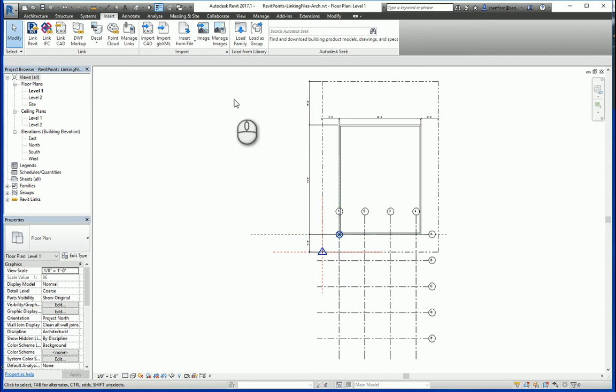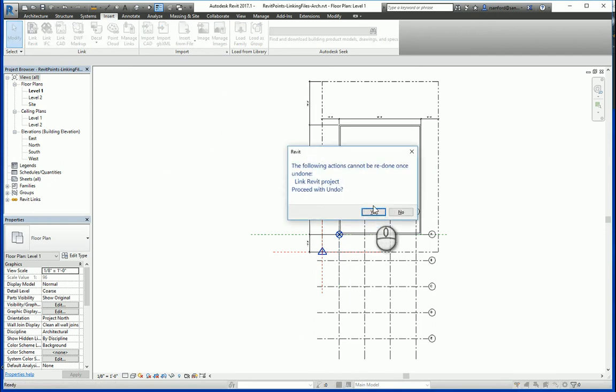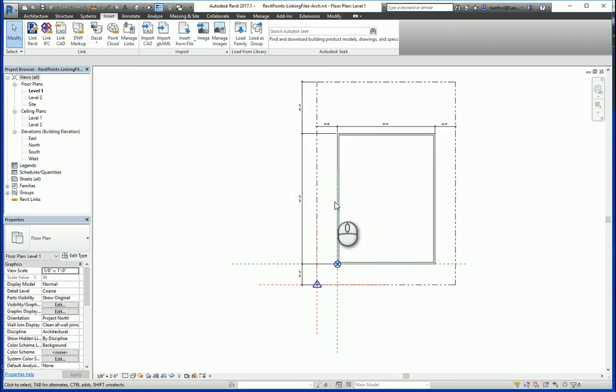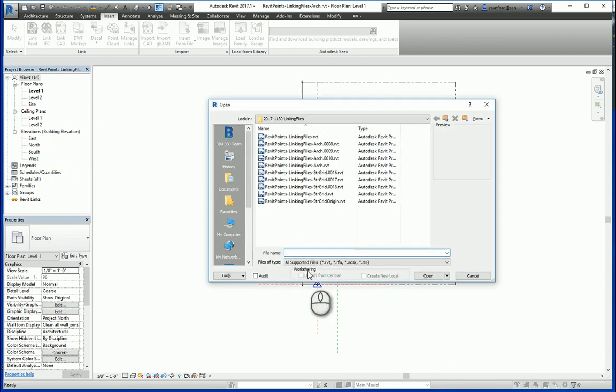One more time I'm going to undo, hit yes, but now what I'm going to do is go into that file that was incorrect.